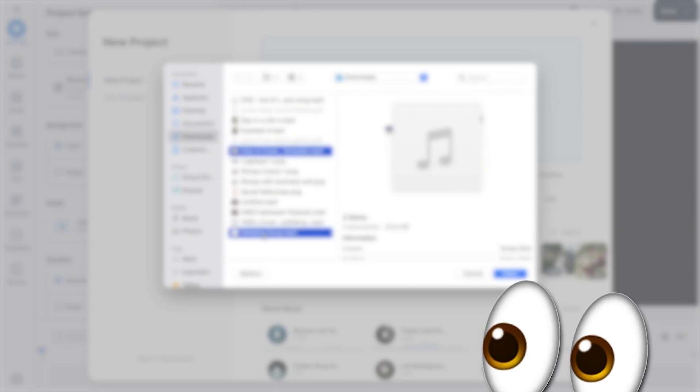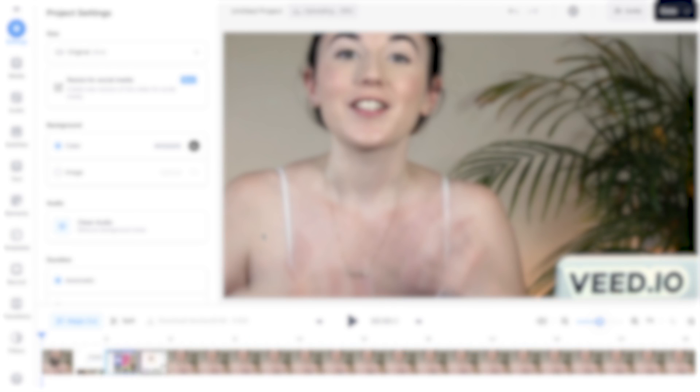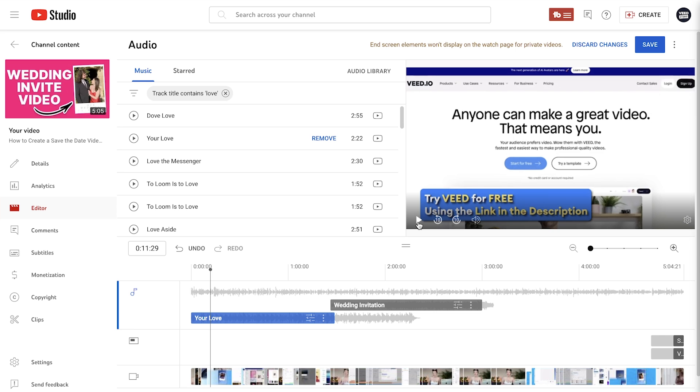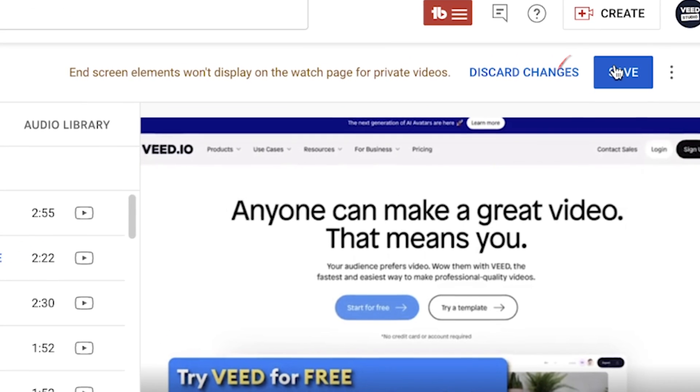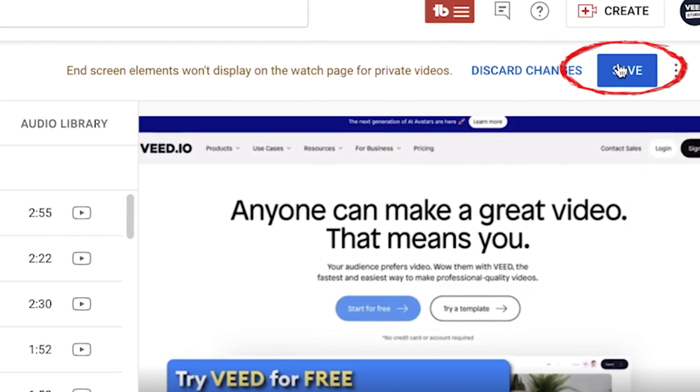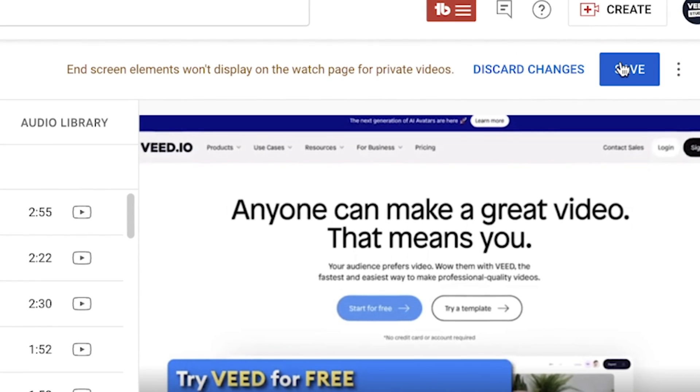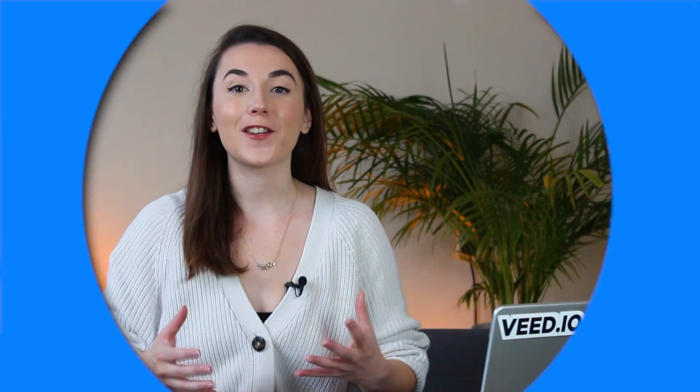But don't worry — later I'll show you a different method that allows you to upload your own music, so keep watching. When you're happy with the background music you've added, click the save button and YouTube will publish your video with the music.